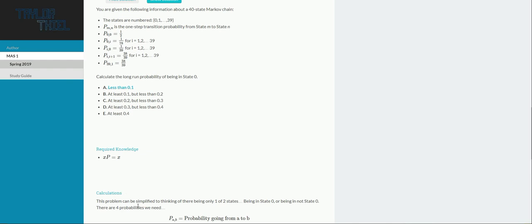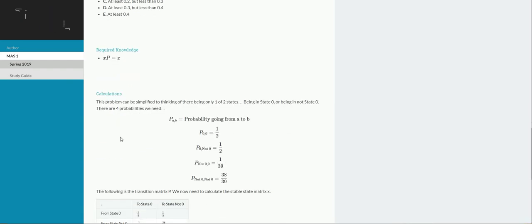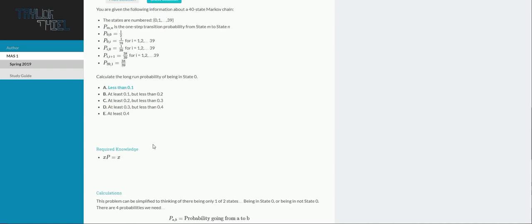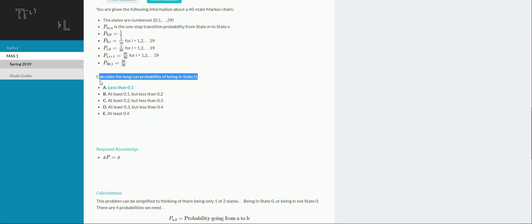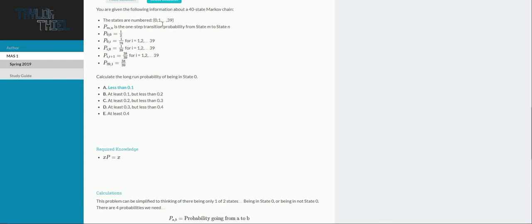For the problem specifically, I actually found a bit of a shortcut. I hope I'm thinking about this right. I end up getting the correct answer. But I didn't want to have to deal with a 40 by 40 matrix. And for this question, all we care about is the probability of being in state zero. So I chose to think of this instead of as a 40-state problem, as being a two-state problem. You're either in state zero or you're not in state zero.